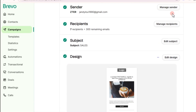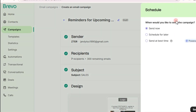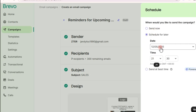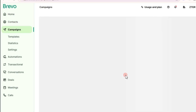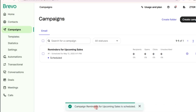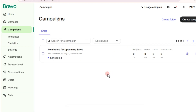For example, use a logo for your design. Once you finish the design steps, tap on 'Schedule.' You can choose to send now, schedule for later, or send at the best time. If you tap 'Send Now,' your message will immediately start sending. The campaign 'Reminders for Upcoming Sales' is scheduled — that's how easy it is to use Brevo for sending email.